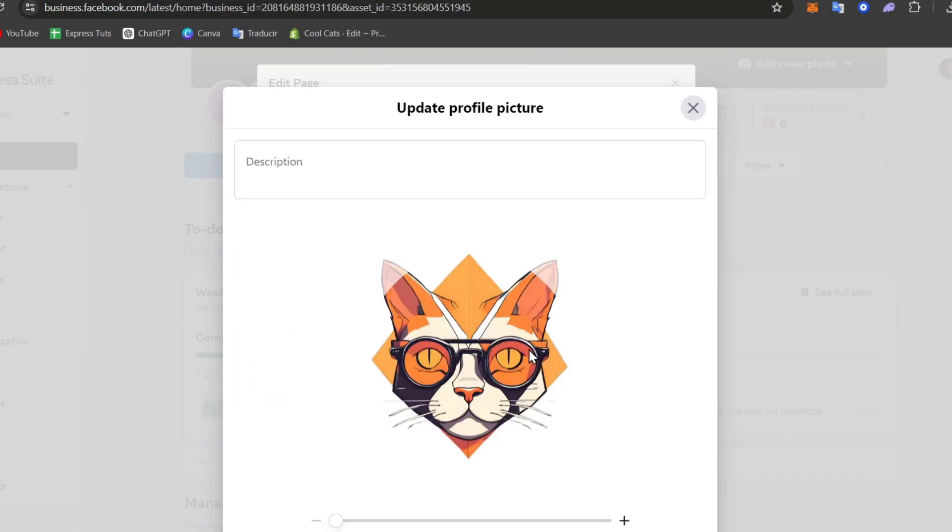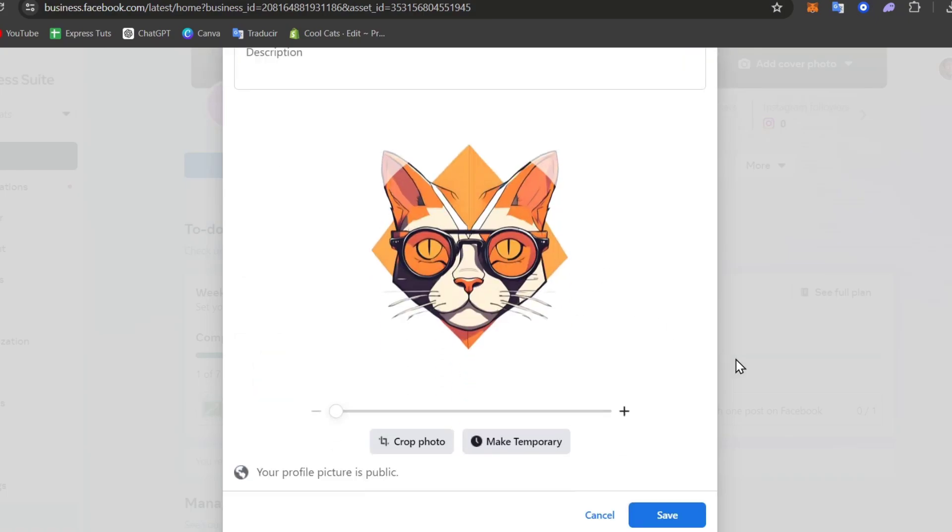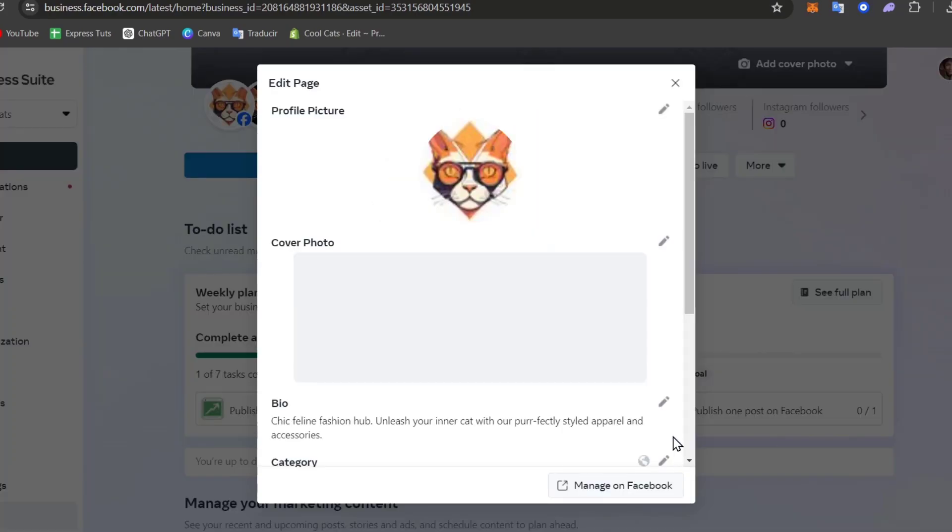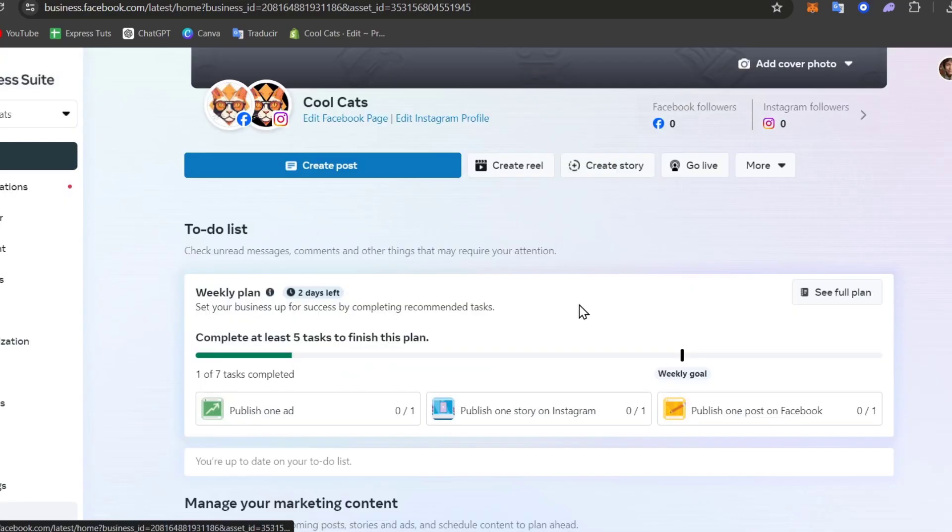Now to have access directly into the ads manager of Facebook, what I'm going to be doing here is just start with my very first ad campaign. So I'm going to close this.